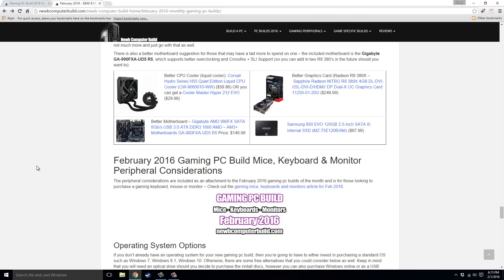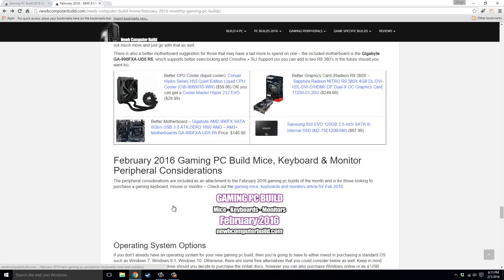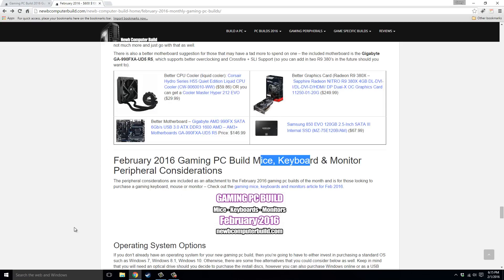Operating systems, whether they be Windows 7, 8, or 10. But anyways, there's an article here on the site for that as well, which I have those into three categories as well for the mice, keyboards, and monitors. But anyways, stop by NoobComputerBuild.com. And until next month, good luck. Bye.